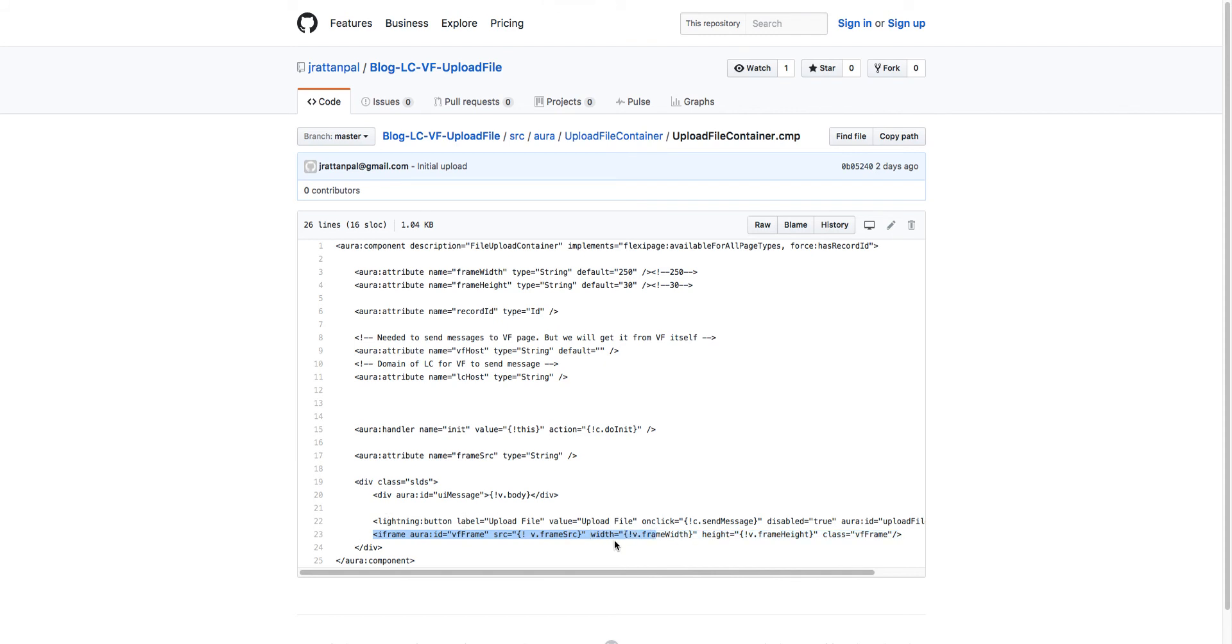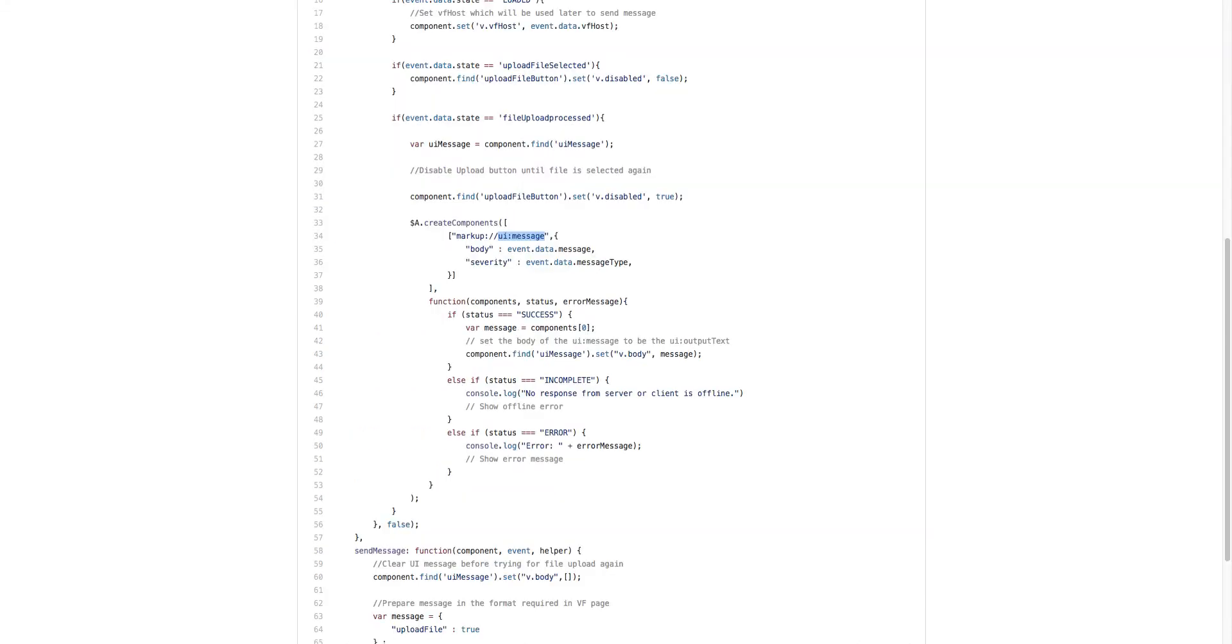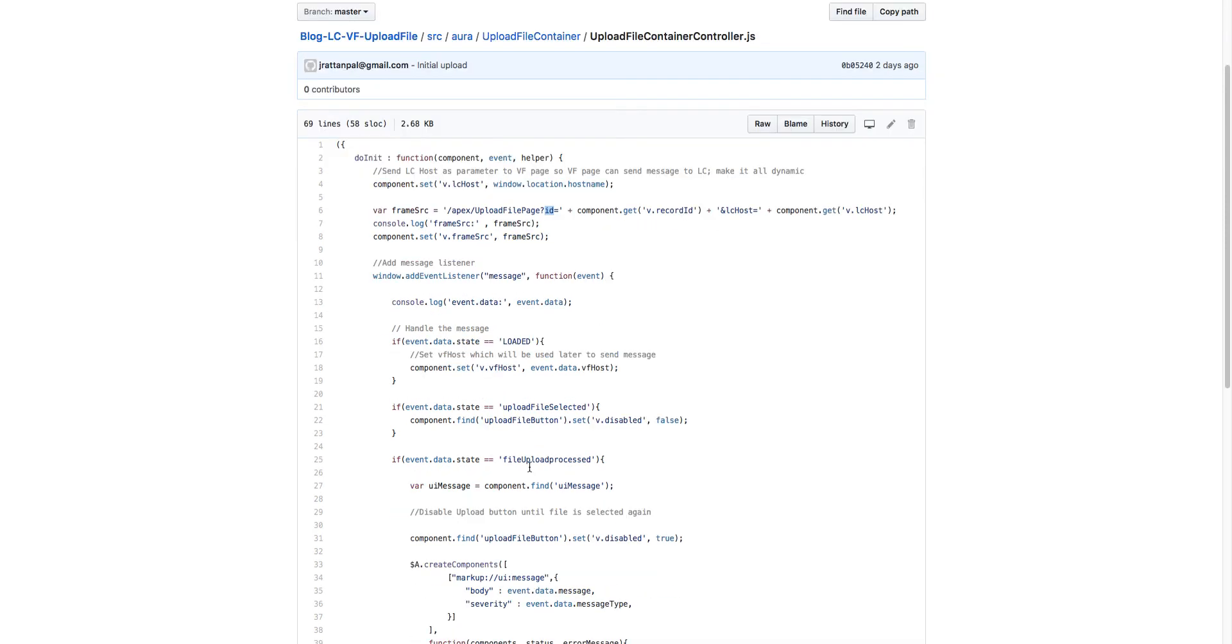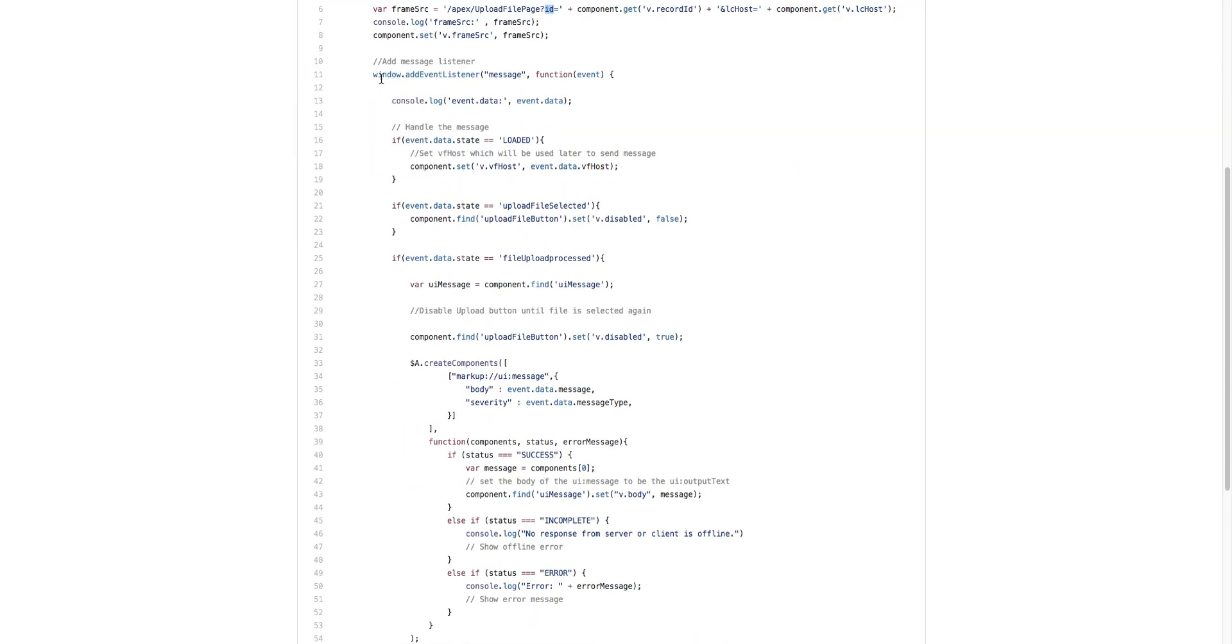In the controller, we build the Visualforce page URL because we need to send the record ID to the Visualforce page as the parent ID. Once we receive the messages from Visualforce, the Lightning component is listening on message.